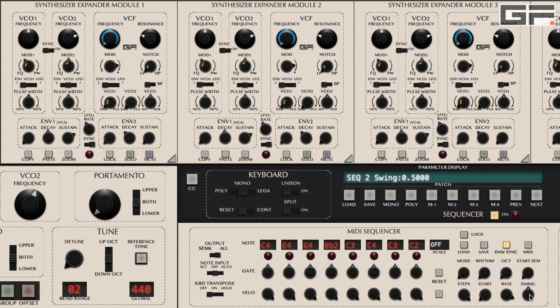Finally, we'll look at the sequencer function buttons. The load button allows you to load any saved sequencer note values and associated settings into the currently active sequencer rhythm. The save button allows you to save the currently active sequencer setup, including note values for each step and all other sequencer parameter values. The DAW sync button, when activated, means the sequencer will only play when your DAW — Logic, Cubase, etc. — is playing. Pressing stop on your DAW will force the sequencer to stop.